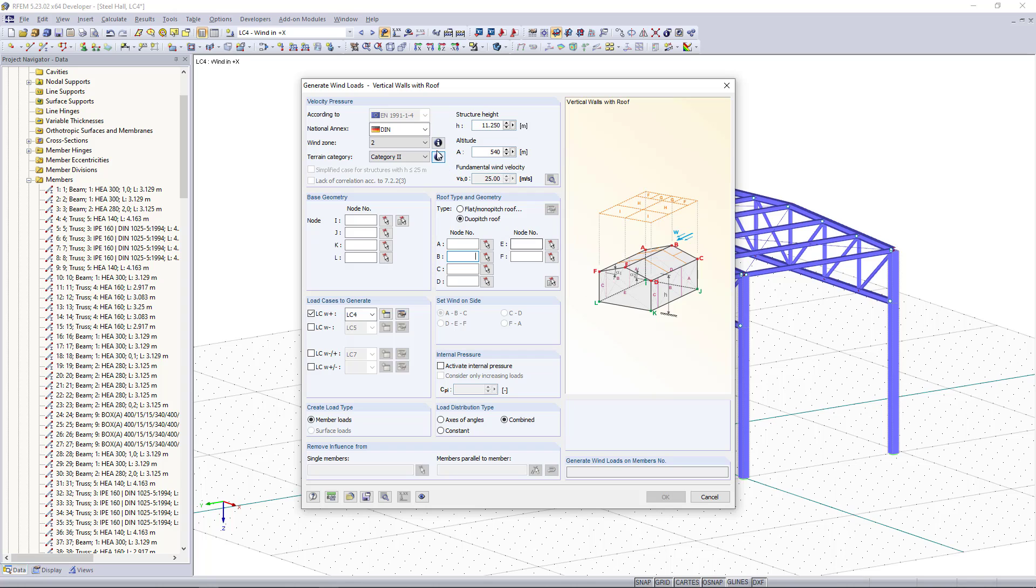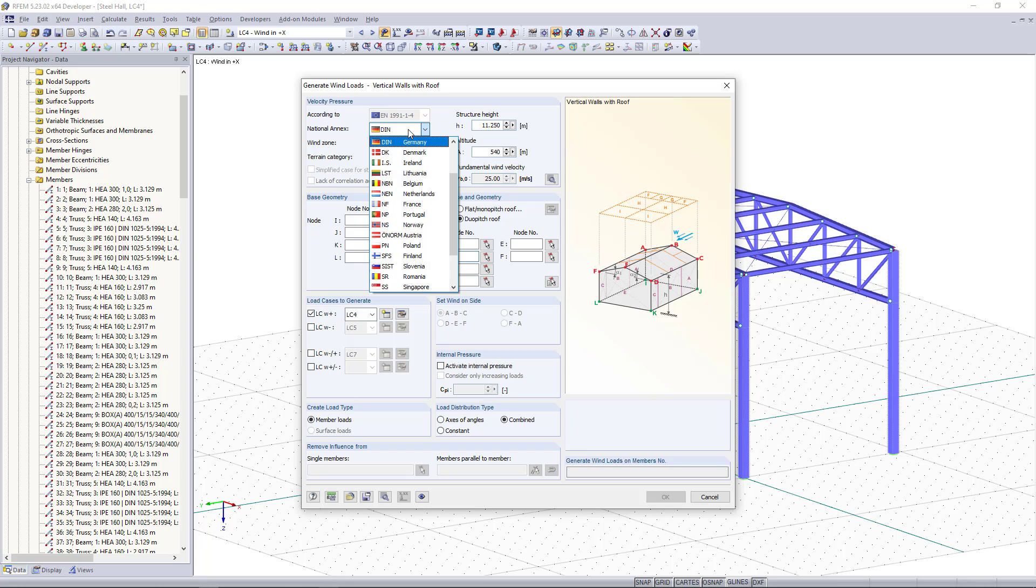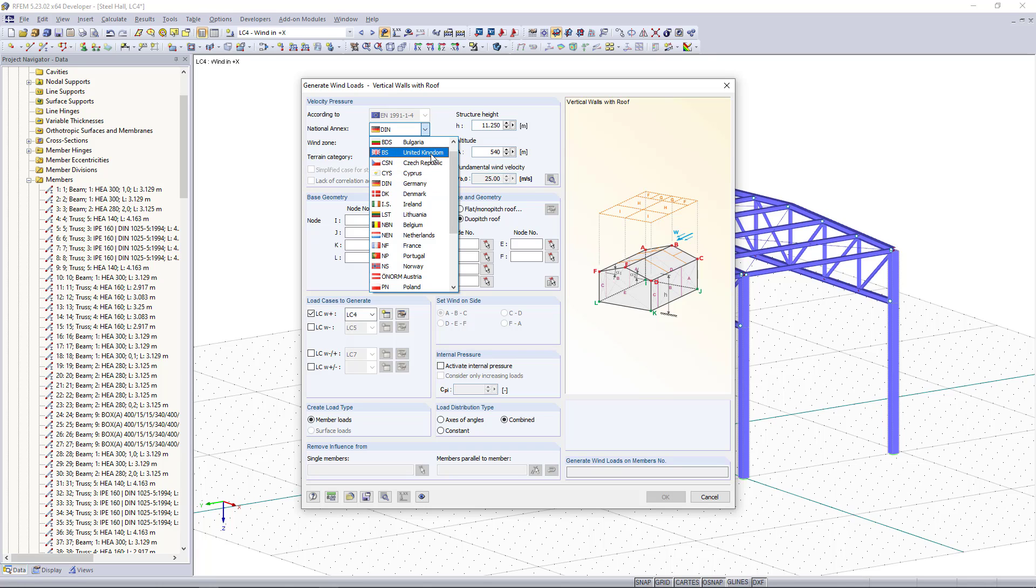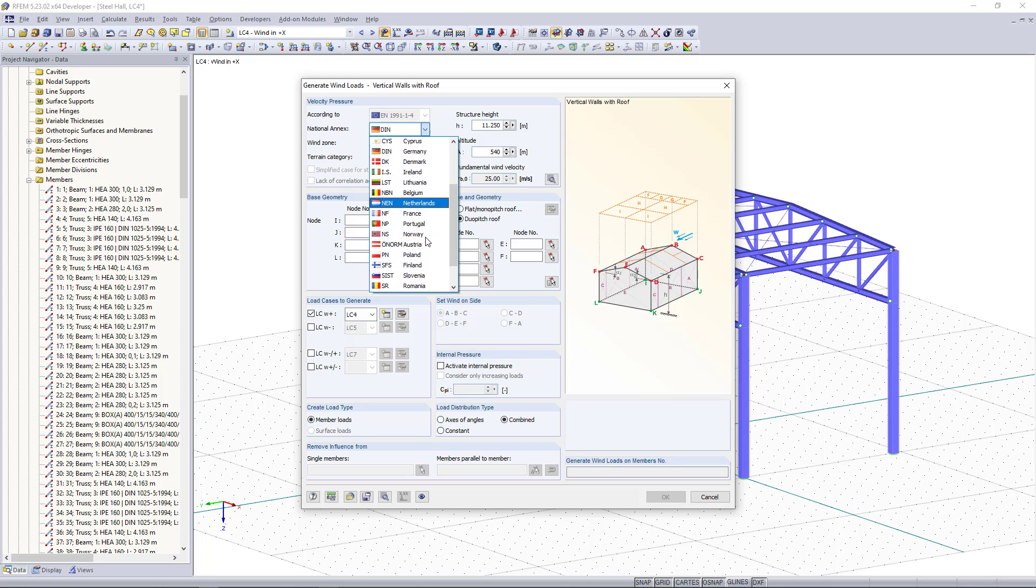Starting up here we can find the standard what we have selected and we can choose now the national annex. As an example we are going to select the German one, but as you can see you have much more options like UK, Denmark, Netherlands, Sweden and so on.